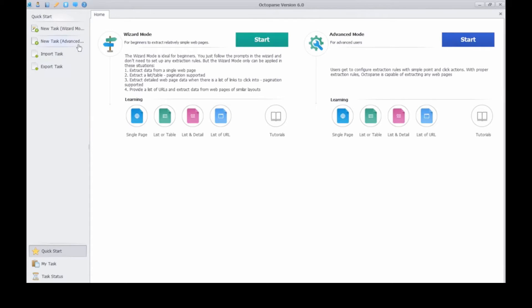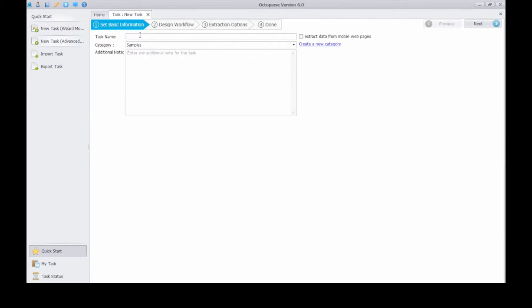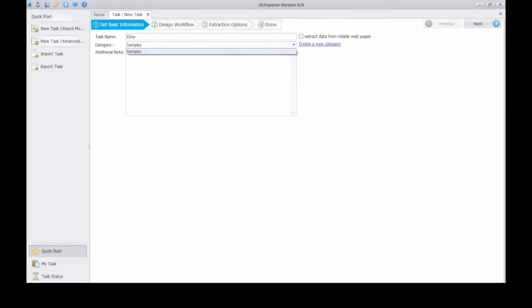Here we use advanced mode. First, set basic information. Enter the task name. Then click next to the second step.